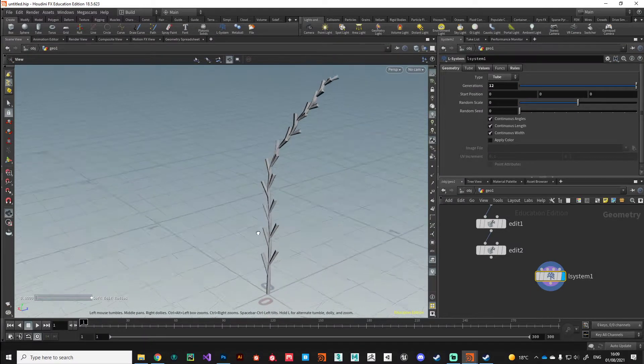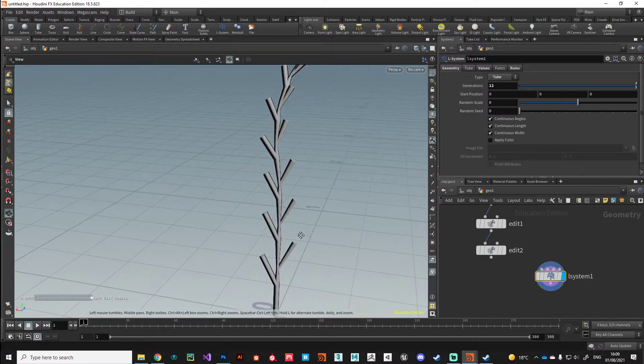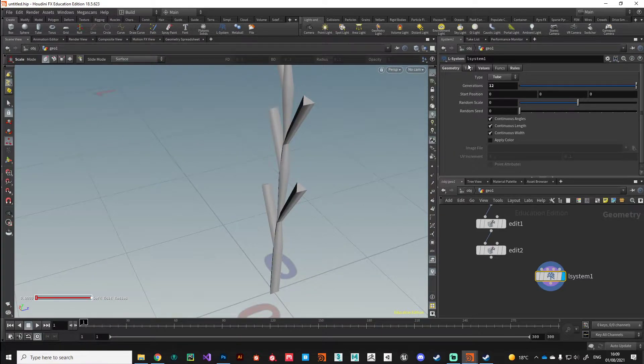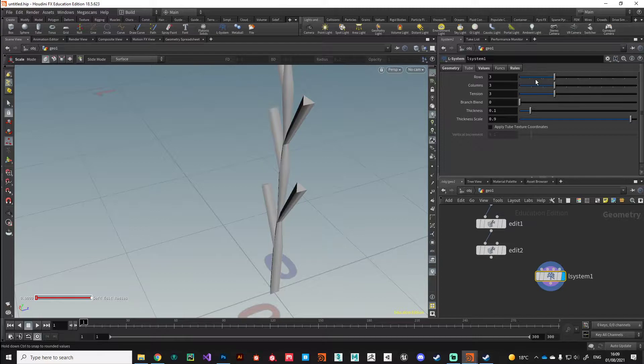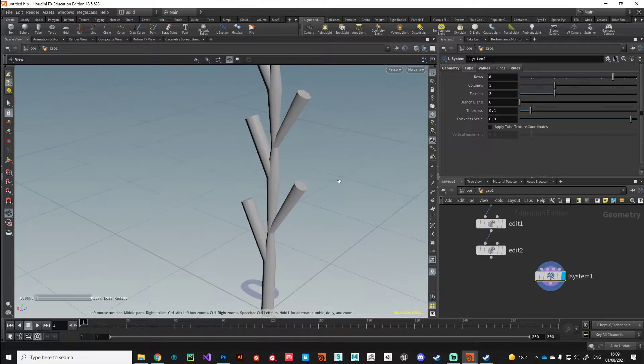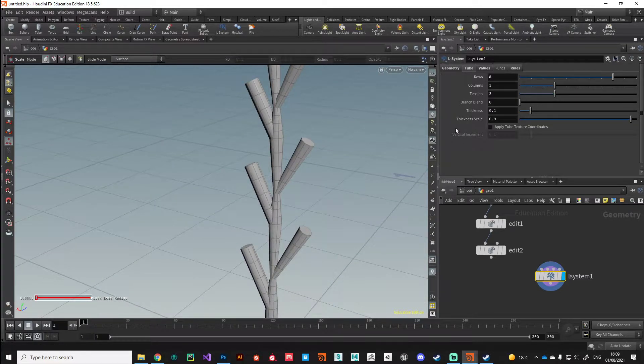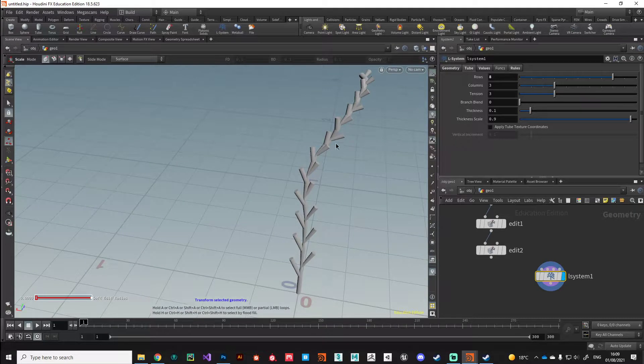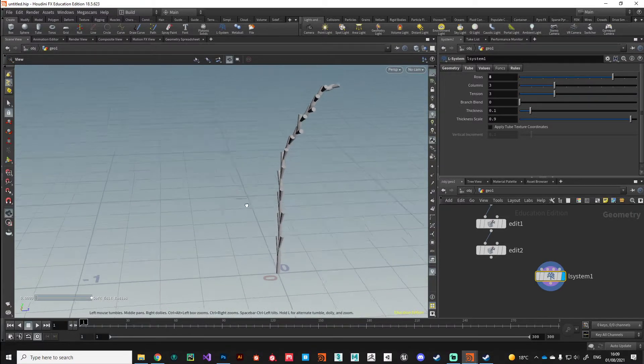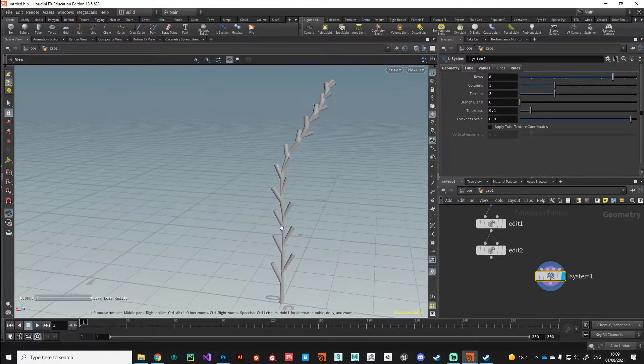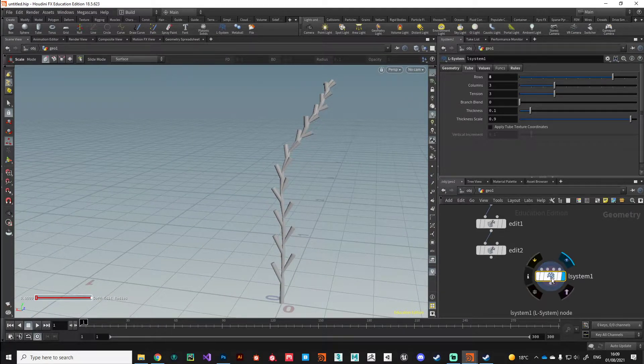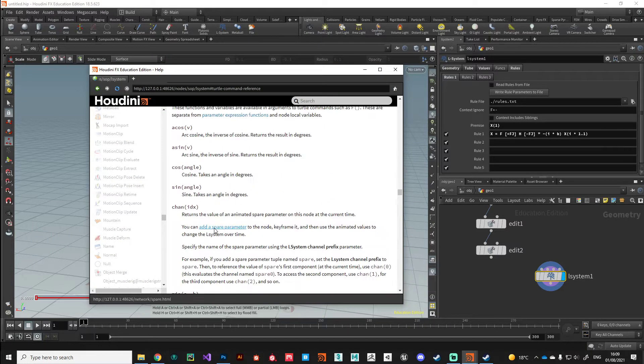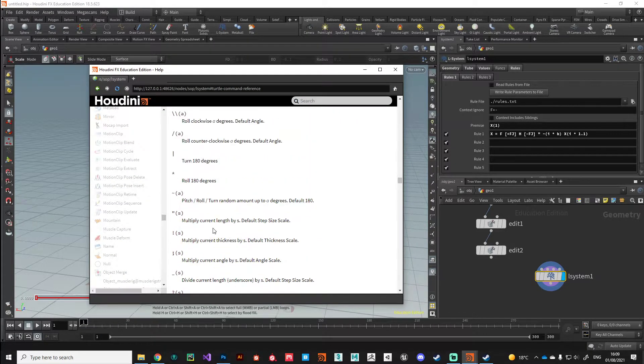This is what our geometry currently looks like. Just to make it a bit easier on the eye, I'll jump over to tubes and give ourselves a little bit more geometry. At the moment everything is very uniform, there's no kind of scale difference as we progress down. We need to introduce that.